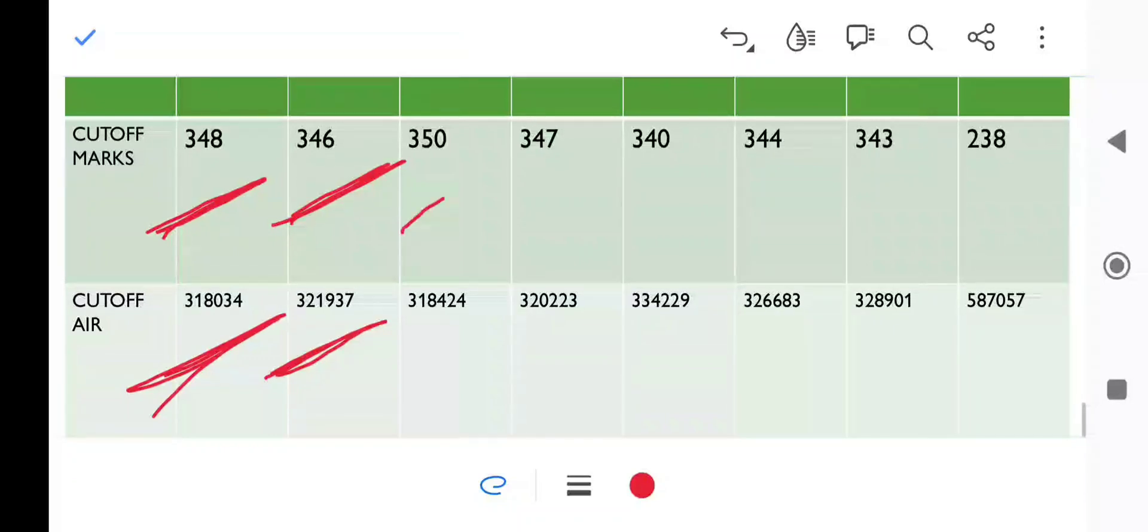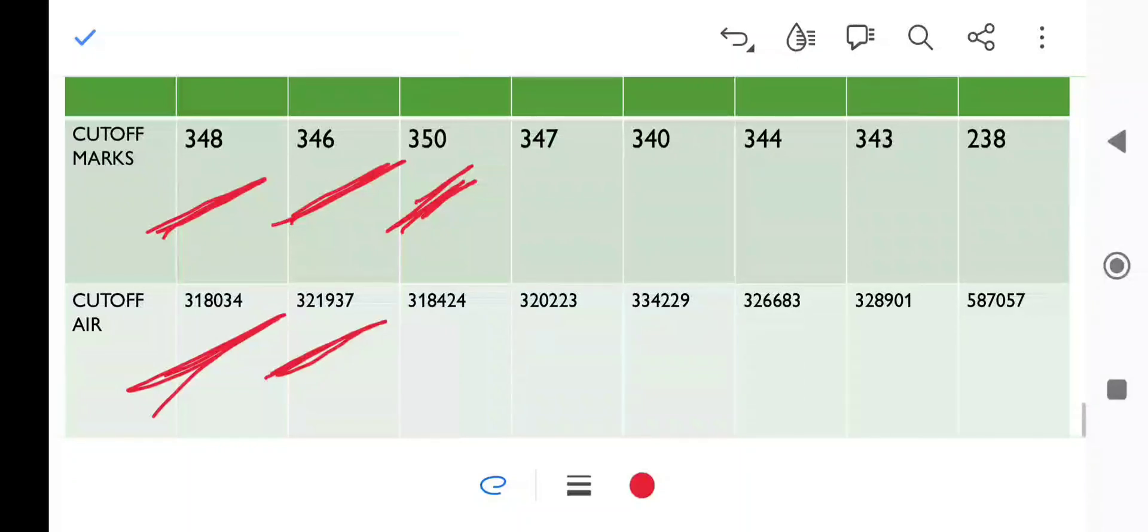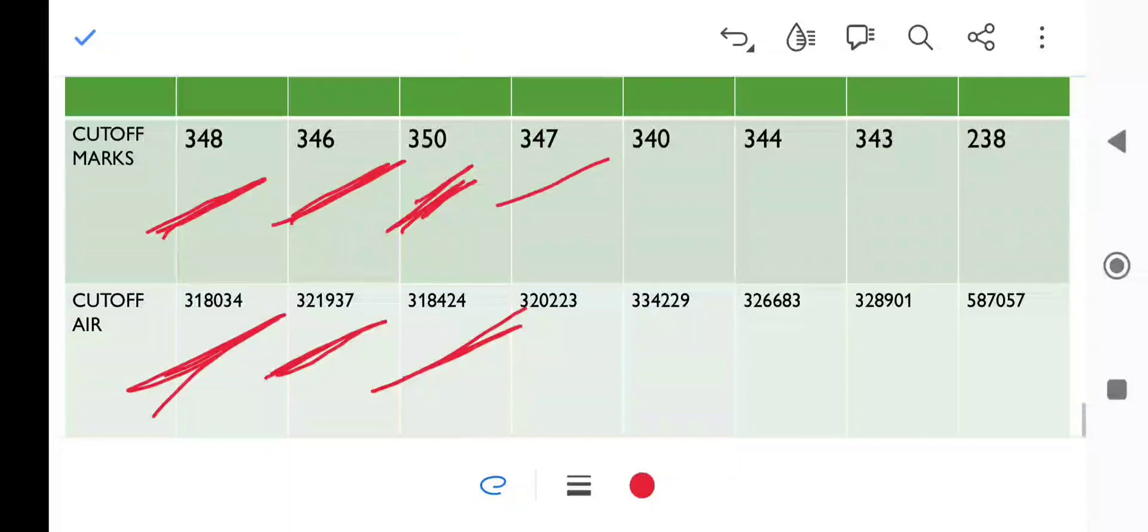NTD category is 350 cutoff. Last time it was 355 marks, so 5 marks decrease you can see. Now we will move to NTC category - it is 347 marks, and you can see the rank here.